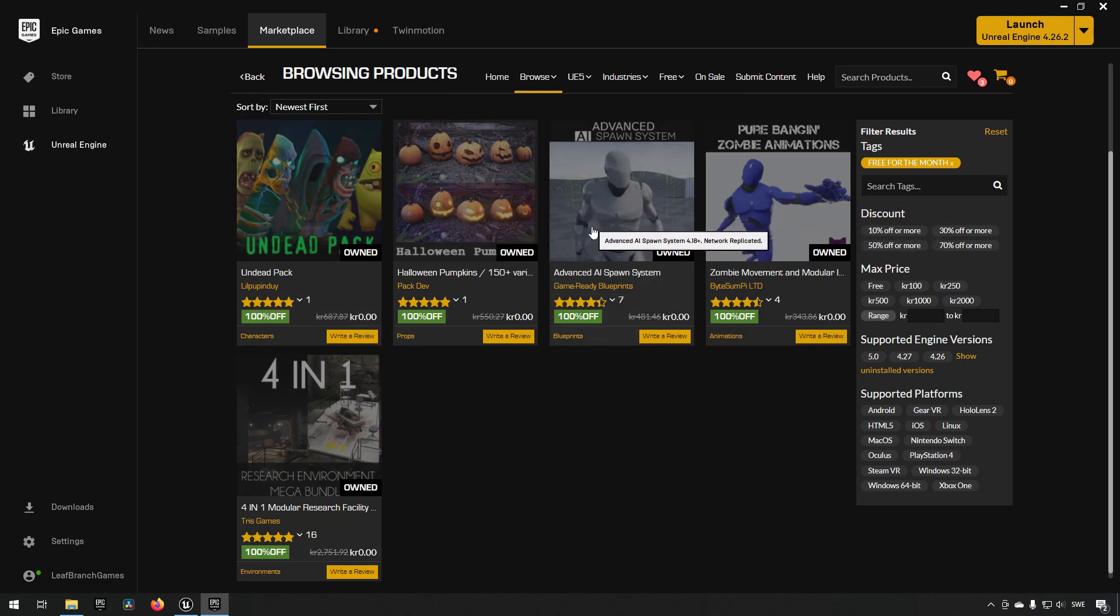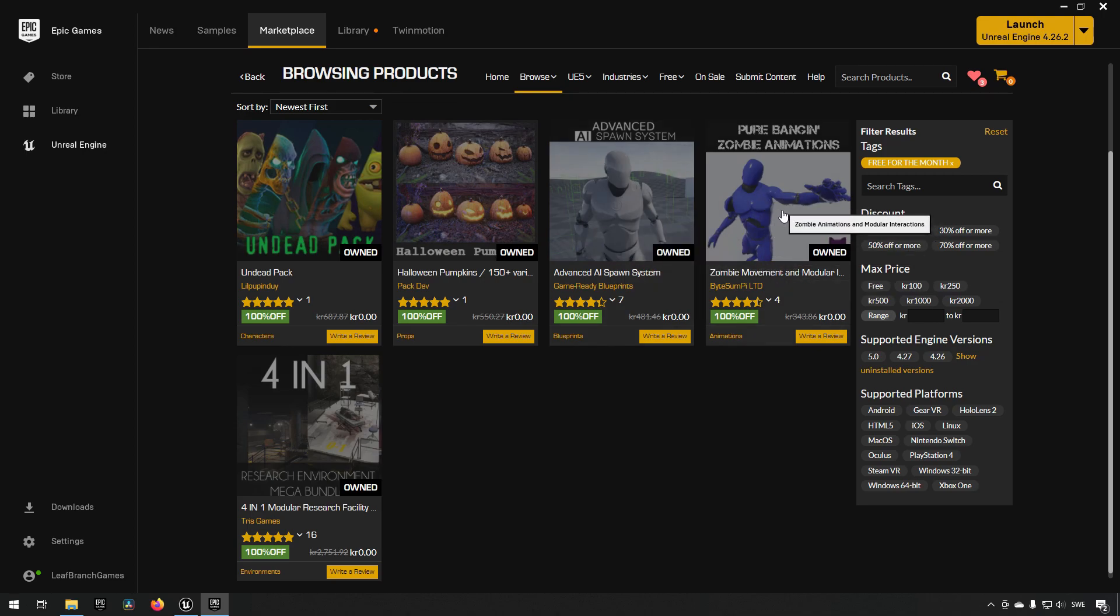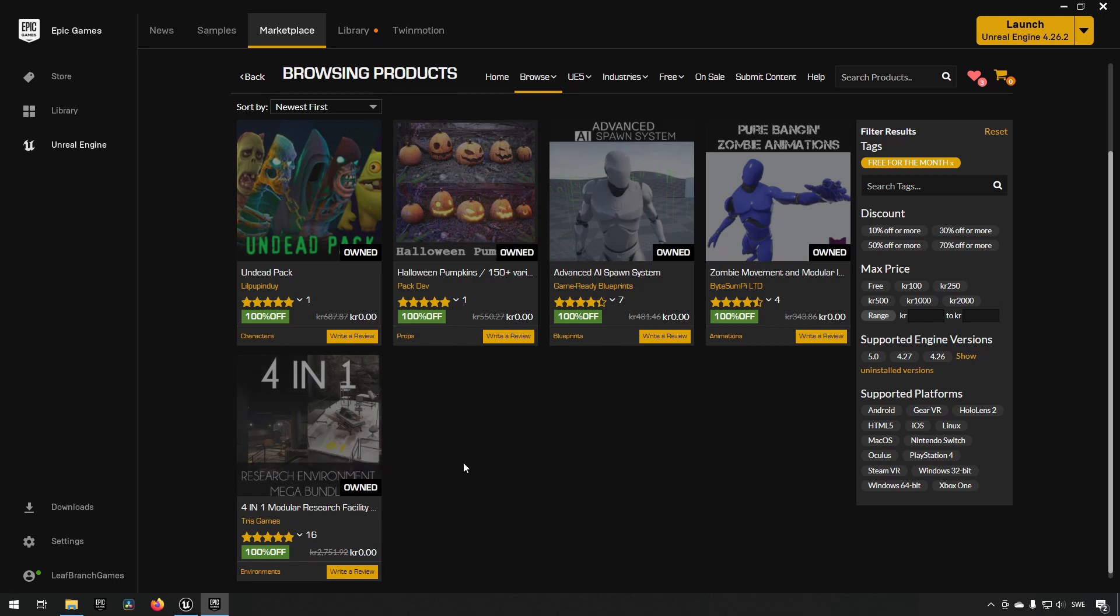We have undead characters, we have some pumpkins, we have an AI system which we could be spawning undead with, we have some zombie movements and animations, and we also have some research environments where something has gone terribly awry. It fits very well with the theme overall. Anyway, let's check them out.